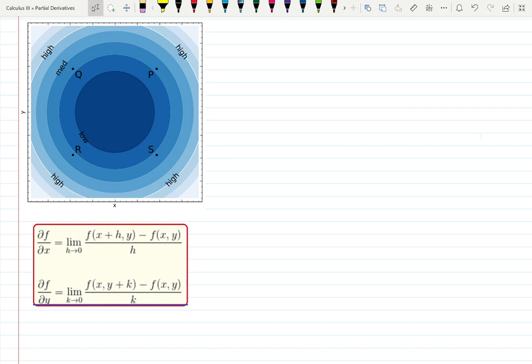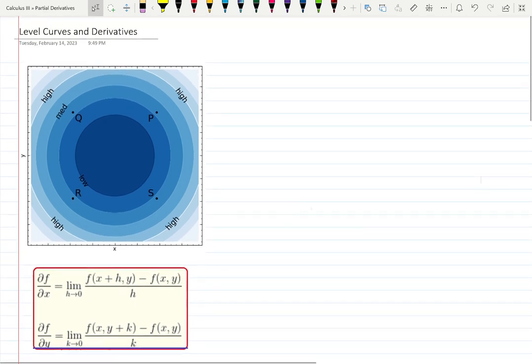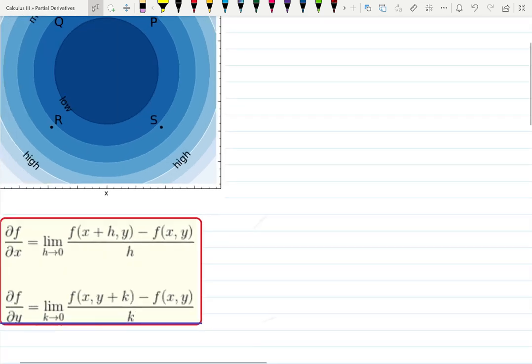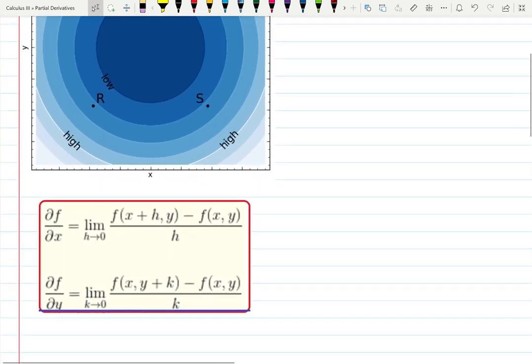Welcome to this video where we'll be trying to learn how to work with partial derivatives and using the level curves. We just learned about partial derivatives — the definition is here. You can remember the definition of a derivative in general, but now we can see that we can use different variables, and that's why we call them partial derivatives.